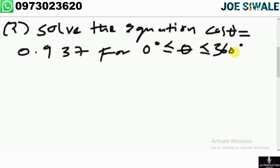The second question reads: solve the equation cos theta equals 0.9374, where theta is greater than or equal to 0 degrees but less than or equal to 360 degrees. The range given is from 0 degrees to 360 degrees. Cosine is positive in the first quadrant and in the fourth quadrant. In the first quadrant angles go up to 90 degrees, and in the fourth quadrant angles go up to 360 degrees.